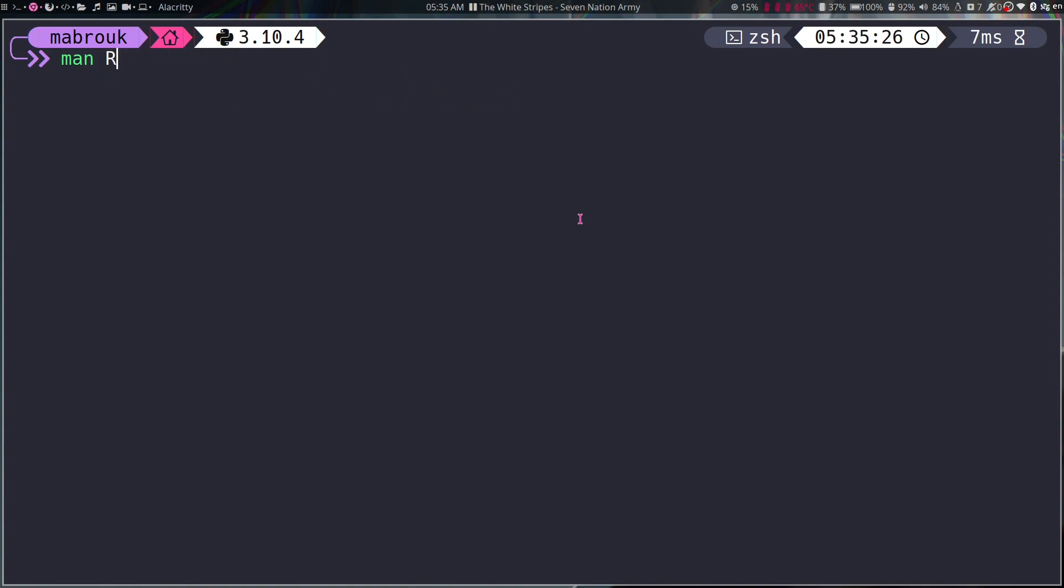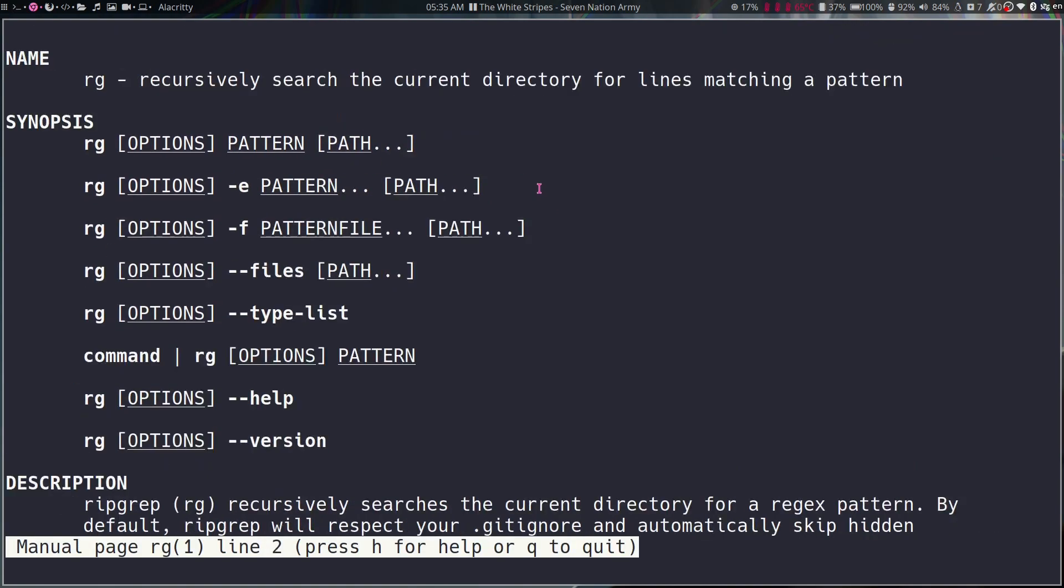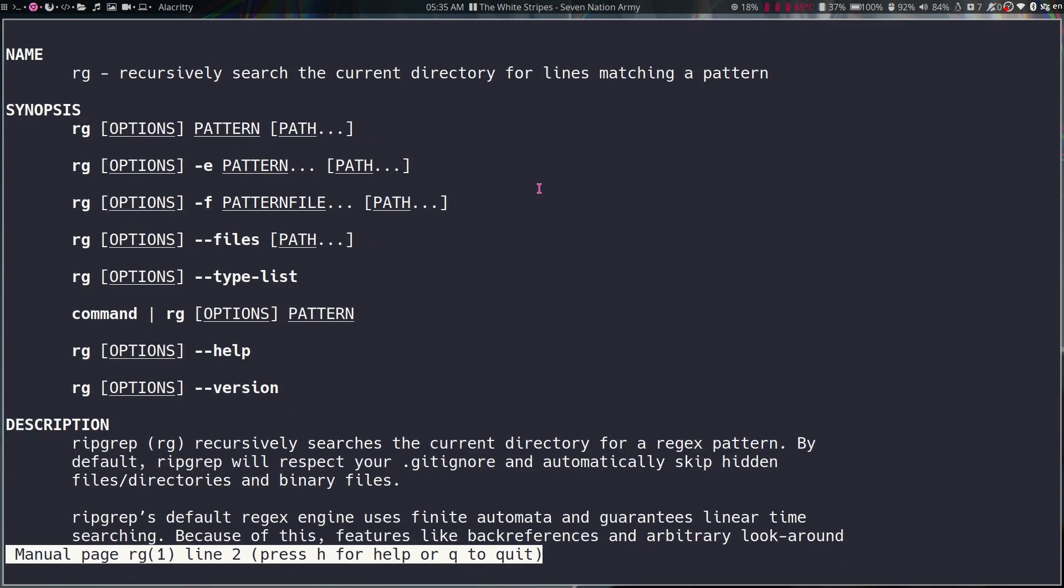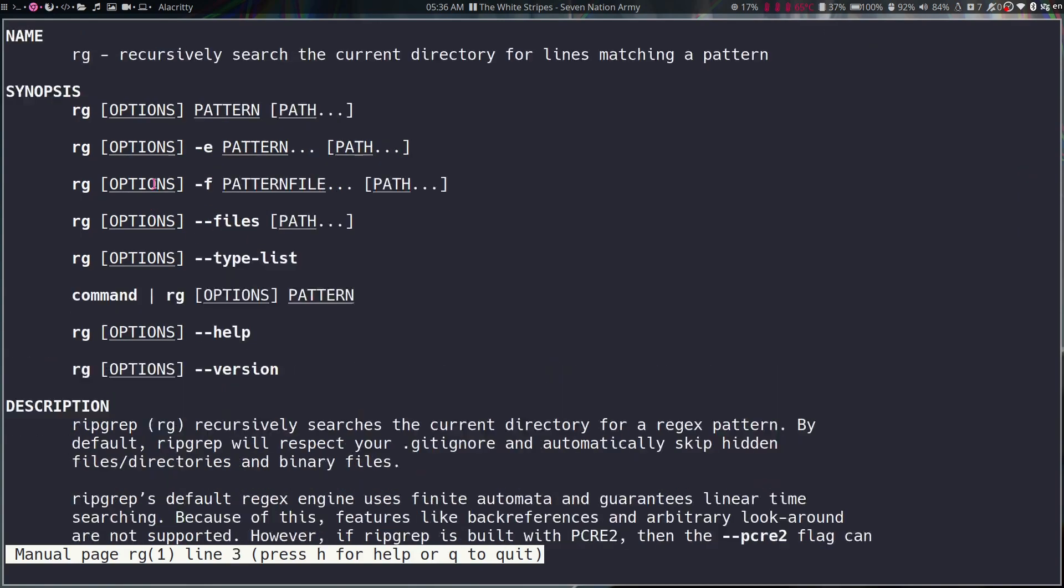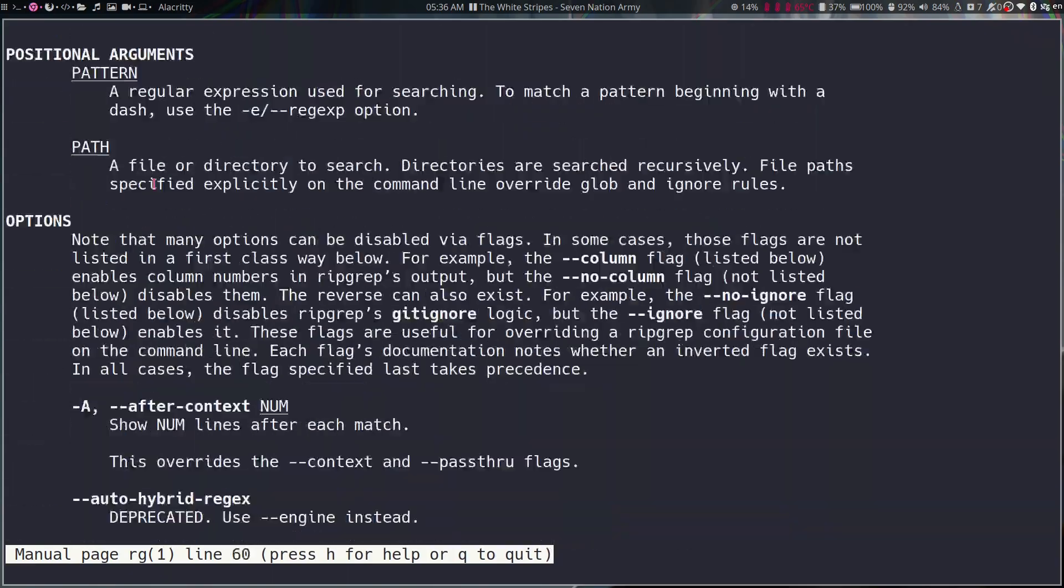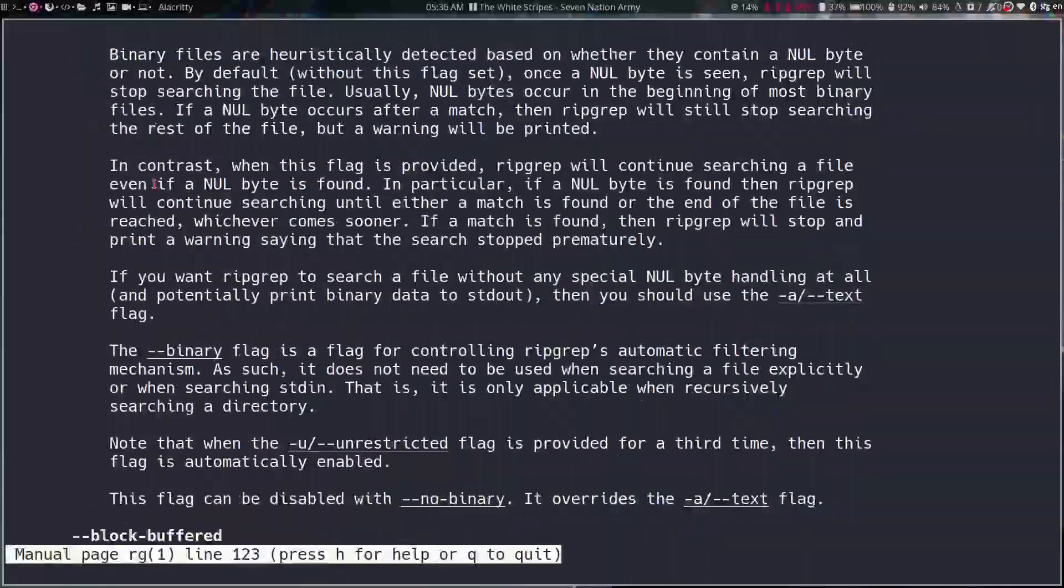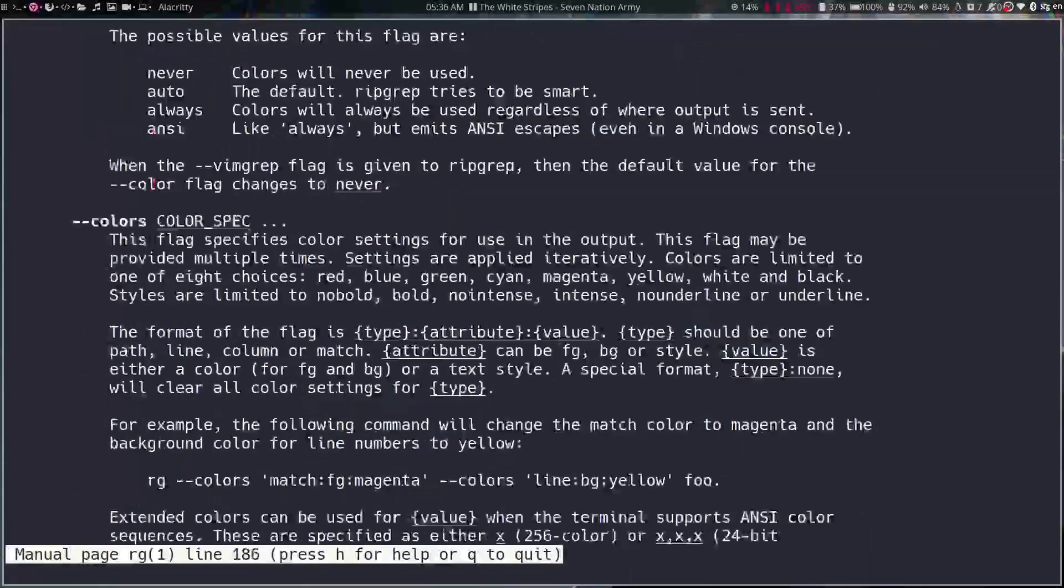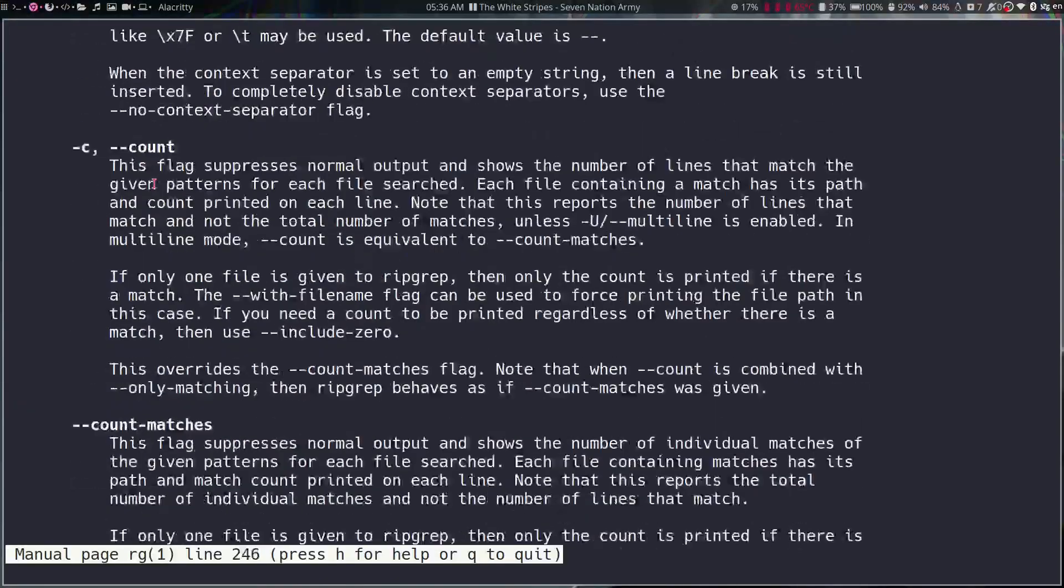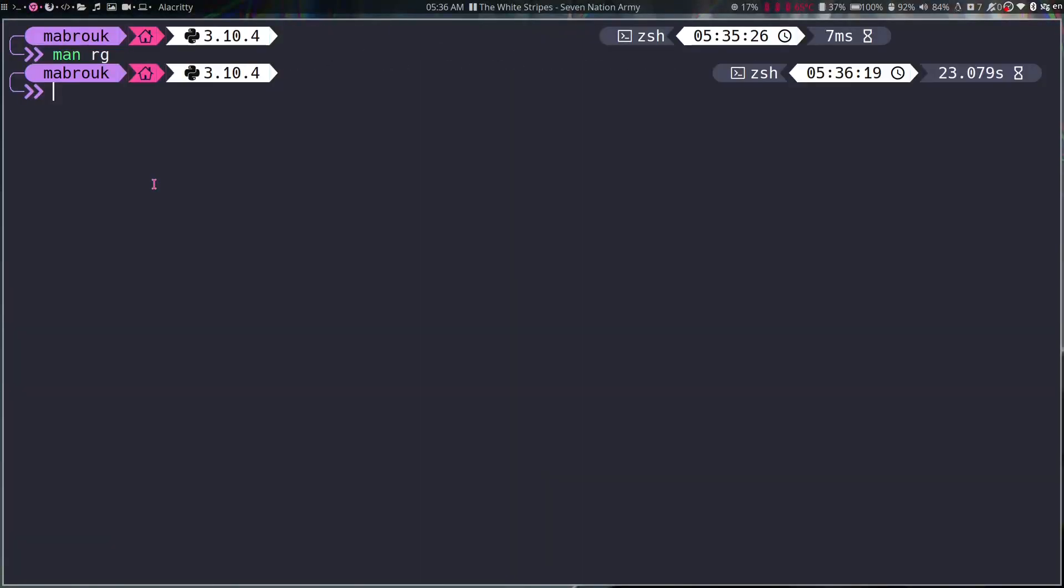So if you hop into our terminal again, let's say we want to use man for ripgrep. Okay, it's called rg. So as you can see, this is the manual page. Let me zoom out a little. This is the manual page: rg recursively searches the current directory for lines matching a pattern and everything. It's not formatted, it's not highlighted, there's no colors, there's nothing.